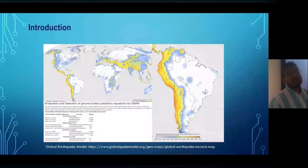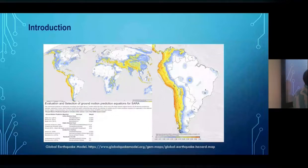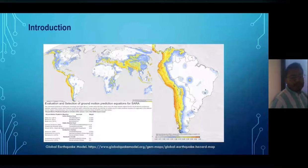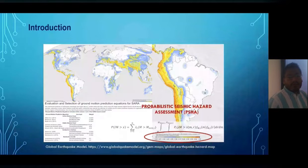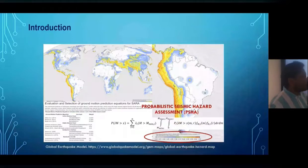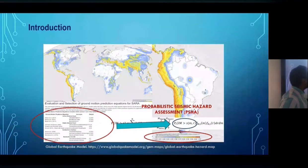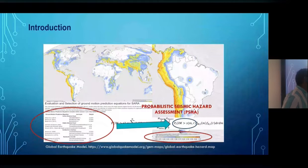Peak ground acceleration is one of the most common intensity measures used and found in design codes. To obtain this data, we rely on probabilistic seismic hazard assessments, and the most important part is the ground motion models. Ground motion models are equations that relate the intensity measure with different parameters, which can be the moment magnitude, the site effect of the soil — there are many parameters. In the global earthquake model, the PGA has been estimated for many regions around the world using foreign or non-local ground motion models for probabilistic hazard assessment.